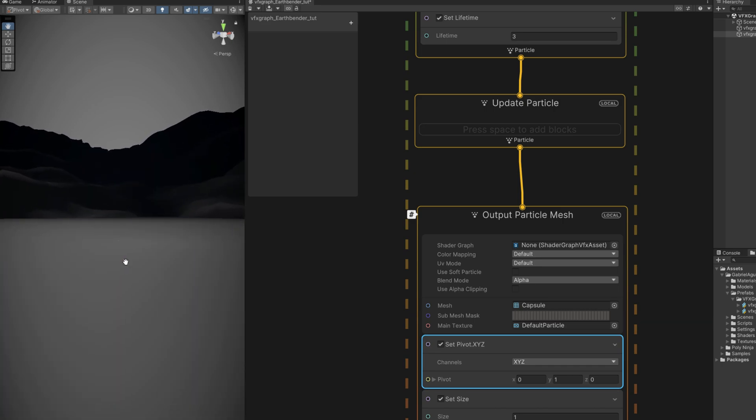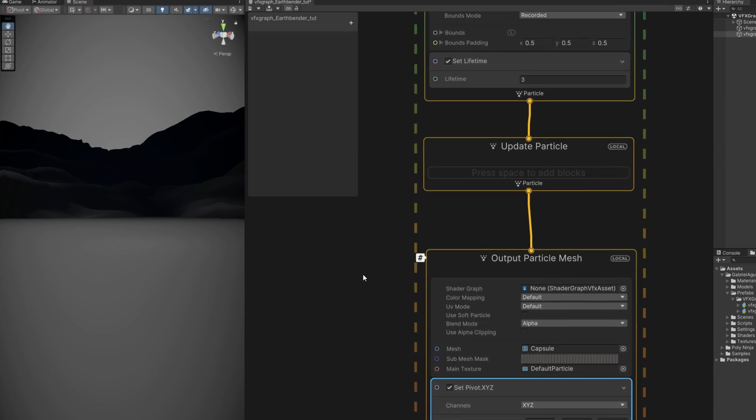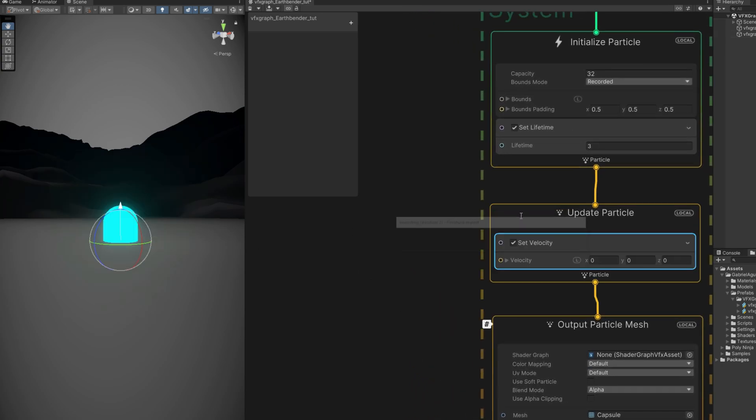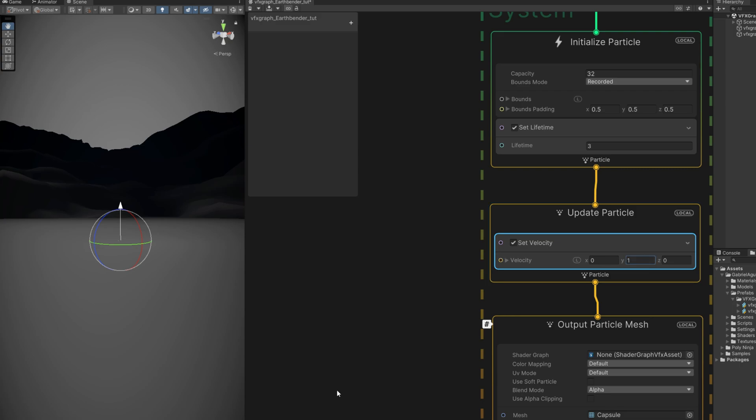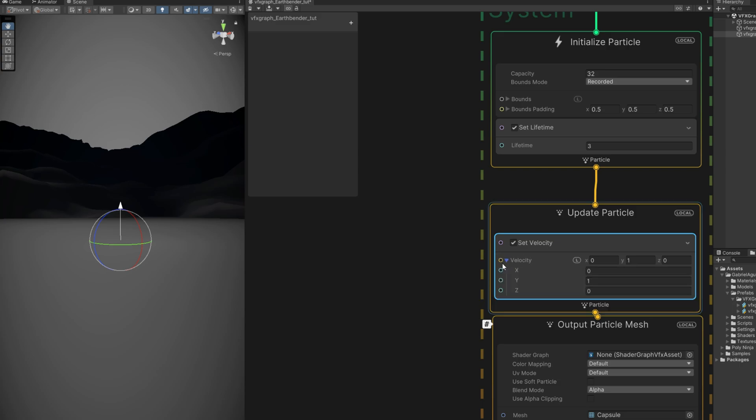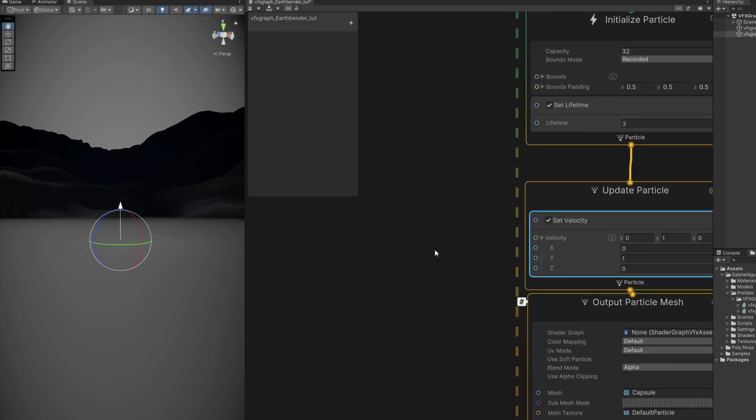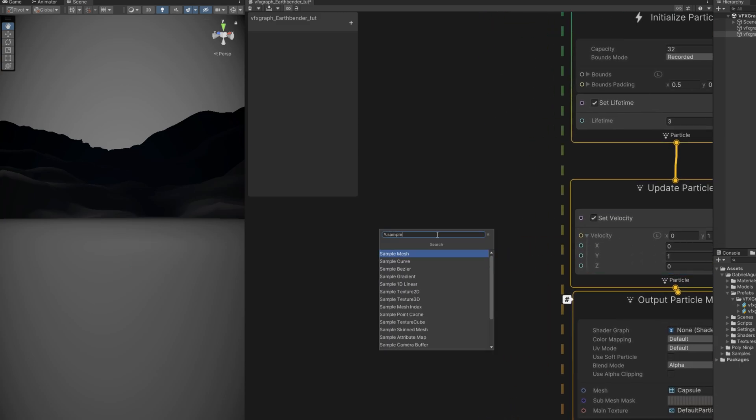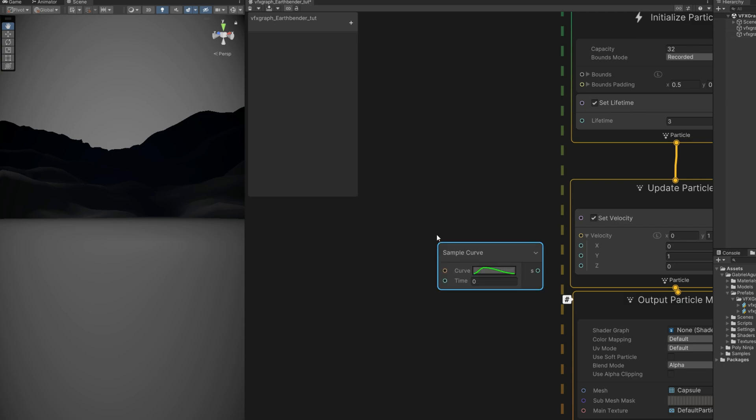Right. So for the motion we are going to use the update particle. We are going to use the set velocity in here. If I set the Y to 1 as you can see it keeps on going up forever. We want to control that. The way we do it is with the curve. We can sample a curve.